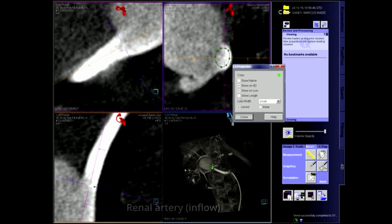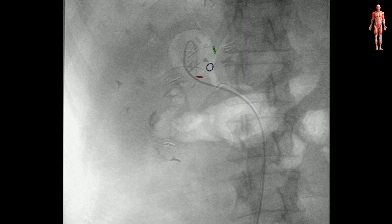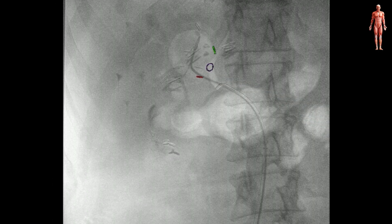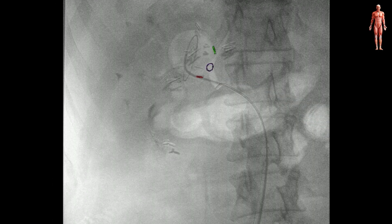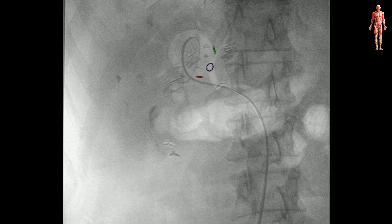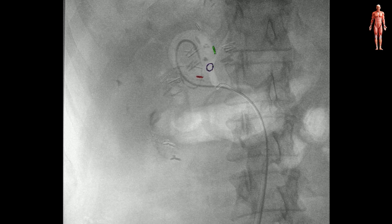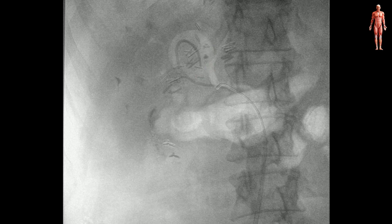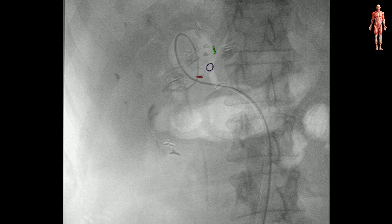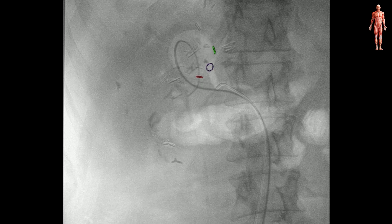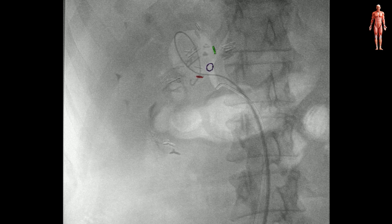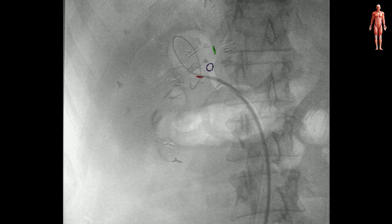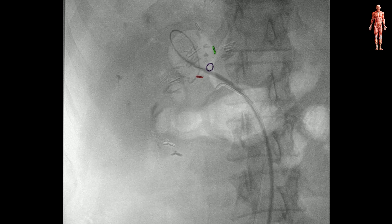The patient was systematically heparinized. At this point we exchanged our wire to a Rosen guide wire and upsized the sheath to an 8-french 45 cm sheath, which we parked in the right renal artery.